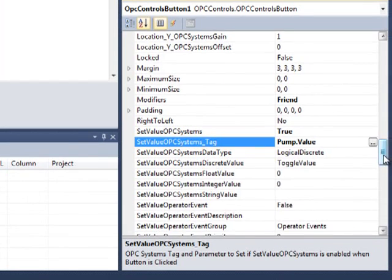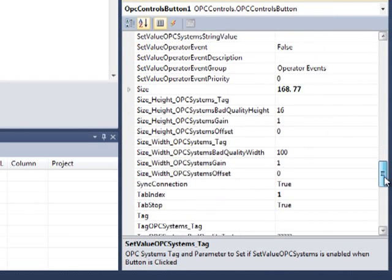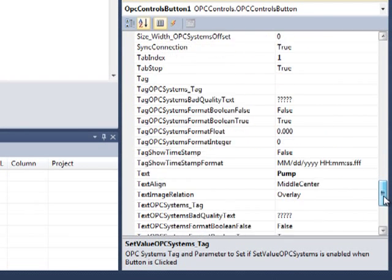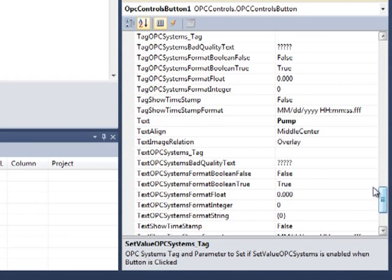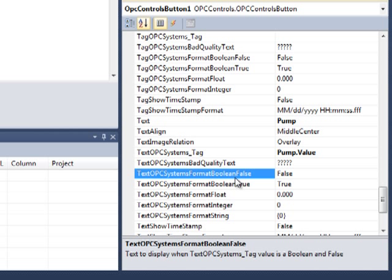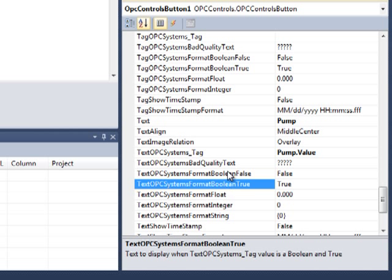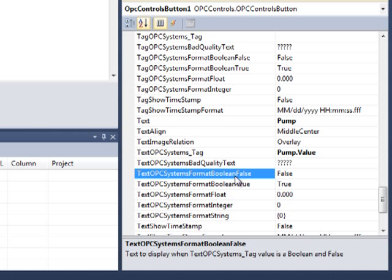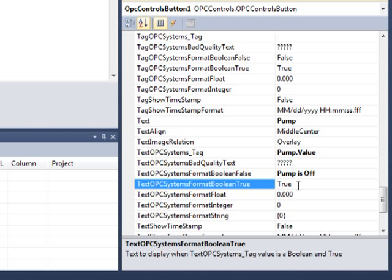Now let's scroll down and select the text property. Under text OPC Systems tag, I'm now going to paste that same value in there. Now let's look at the boolean false and boolean true properties. That's what would be displayed for our text on the button. So let's change that. Let's change the boolean false to pump is off and let's change the boolean true to pump is on.